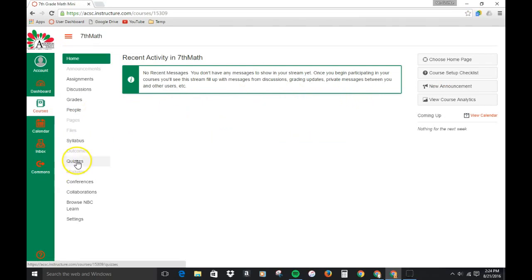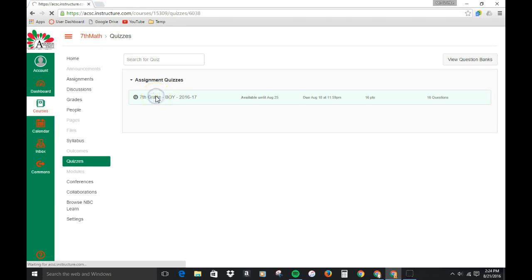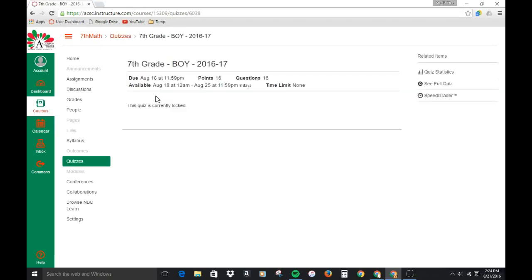From there you need to go to quizzes and since this is the only one we've taken so far, 7th grade VOI, click on that. First thing I want to do is take a quick look at statistics.